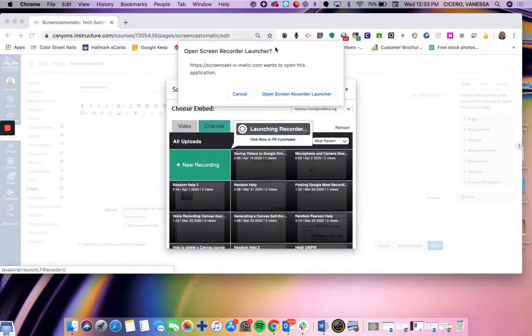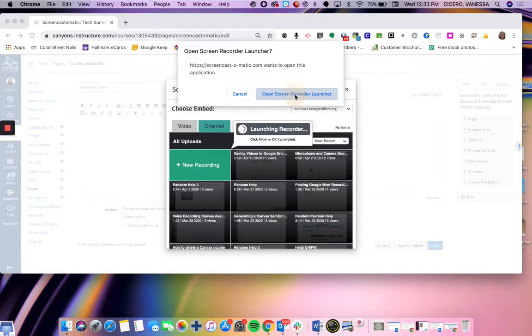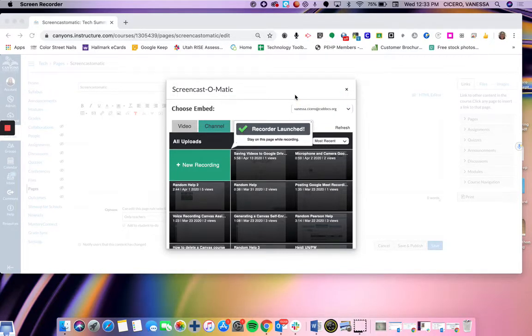A pop-up will come up to give permission to launch Screencast-O-Matic, so I'm going to open the recorder. Sometimes this does take a minute or two.